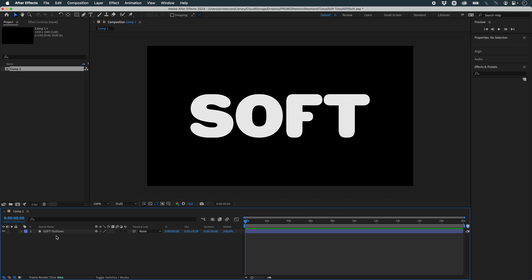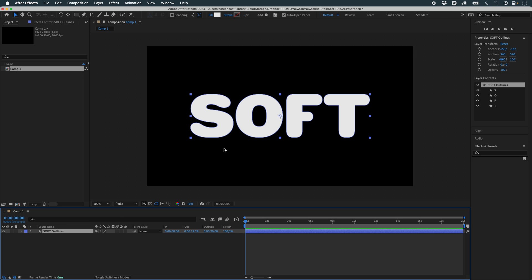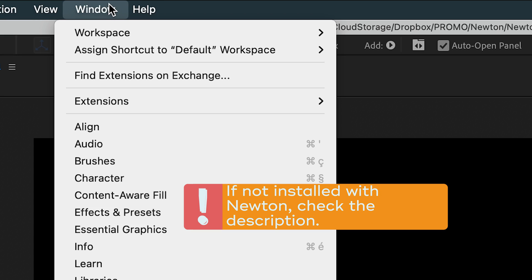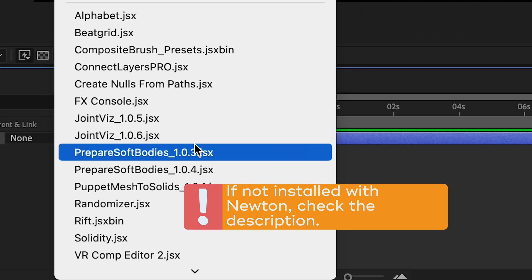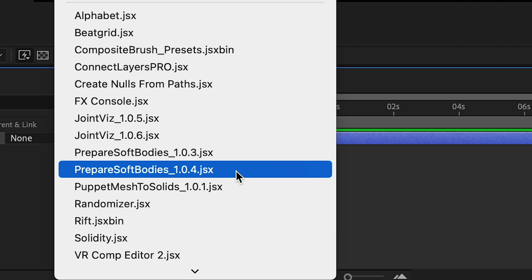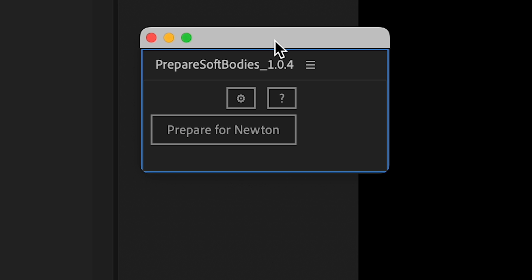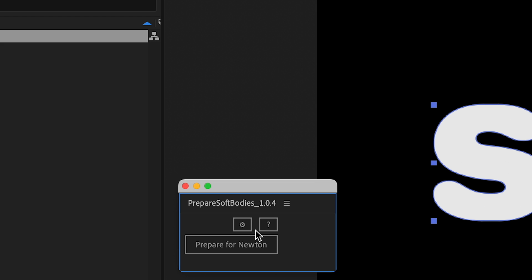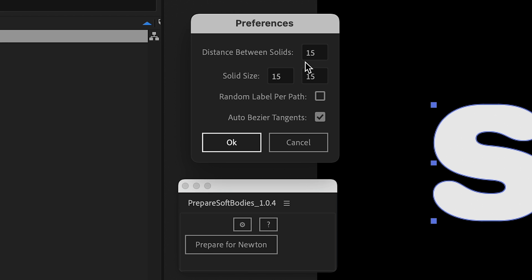The way to make soft bodies in Newton is to use a little tool called Prepare Soft Bodies. This tool will cut our shape layers or mask paths. It will add vertices at a distance that can be configured in the preferences. Here, it will be a distance of 15 pixels. And every 15 pixels, it will create a solid of a size of 15 by 15. These solids will control the vertices of these paths.